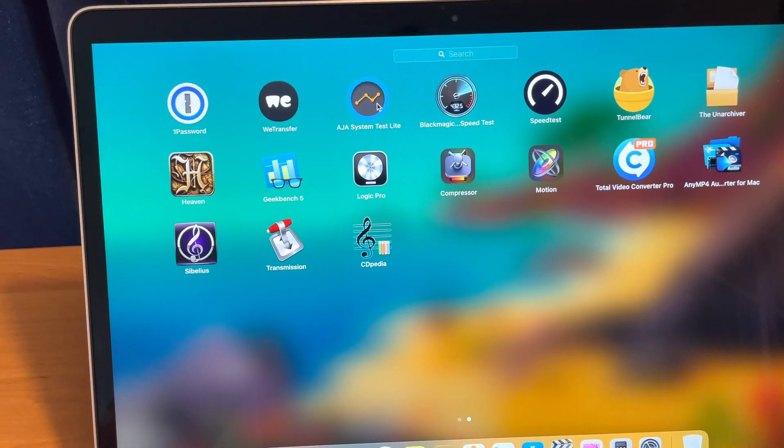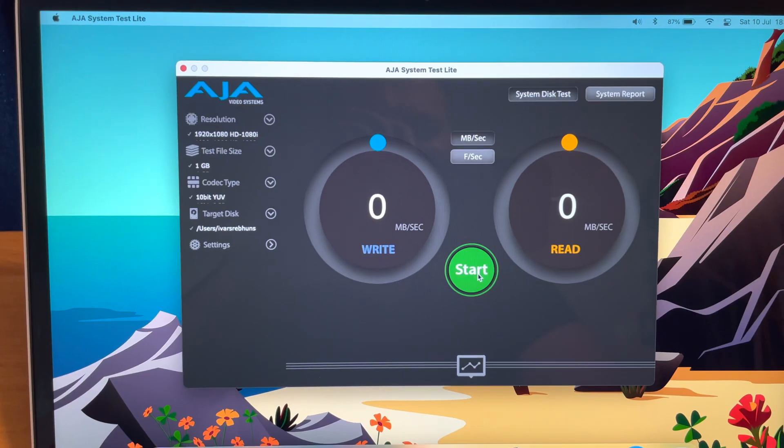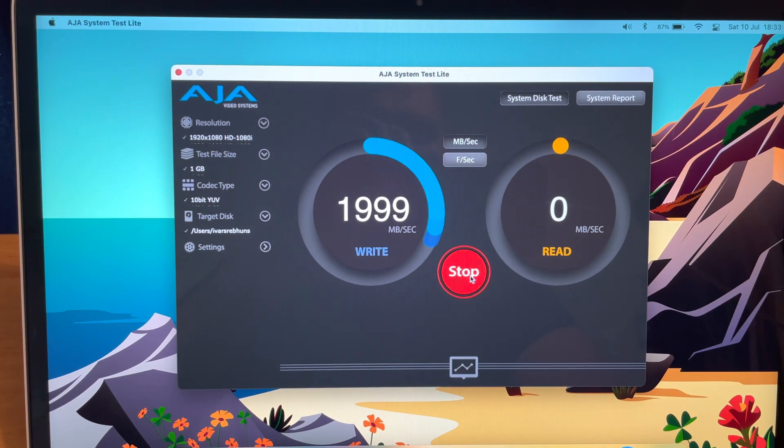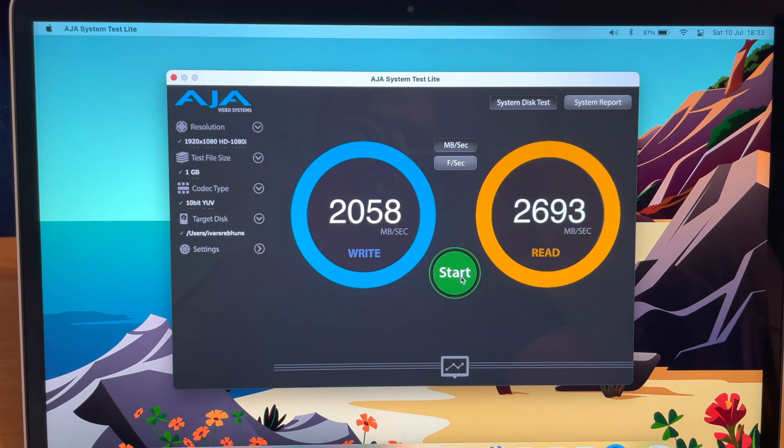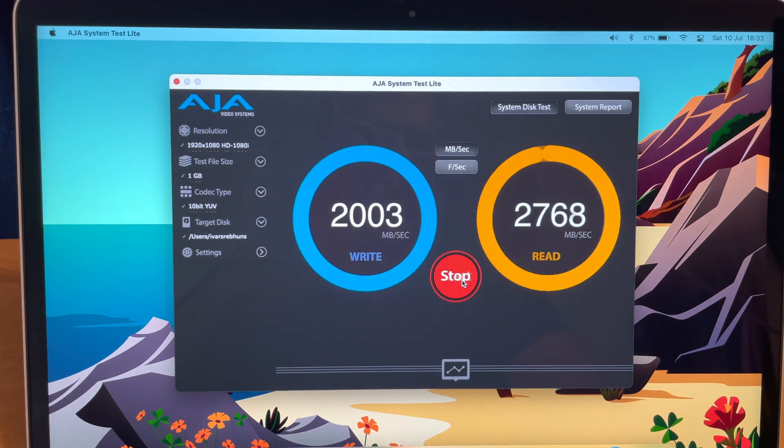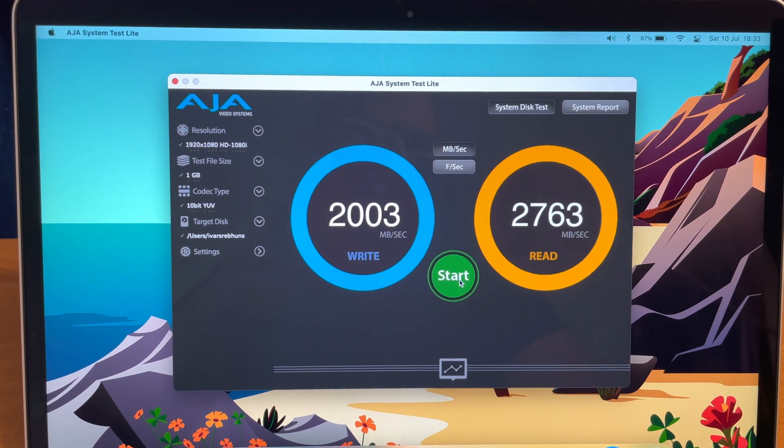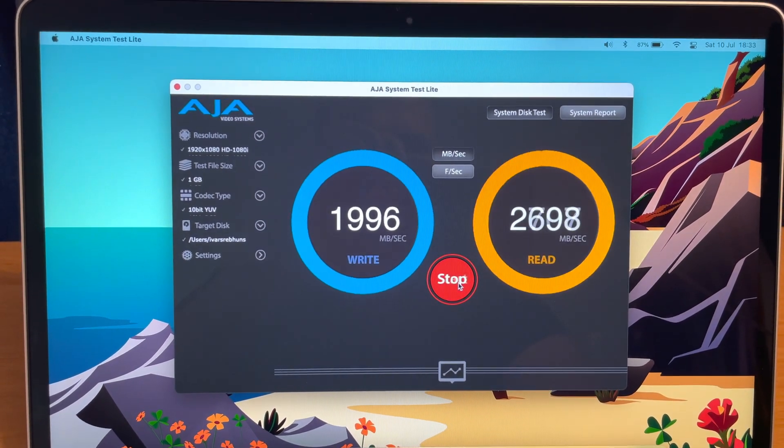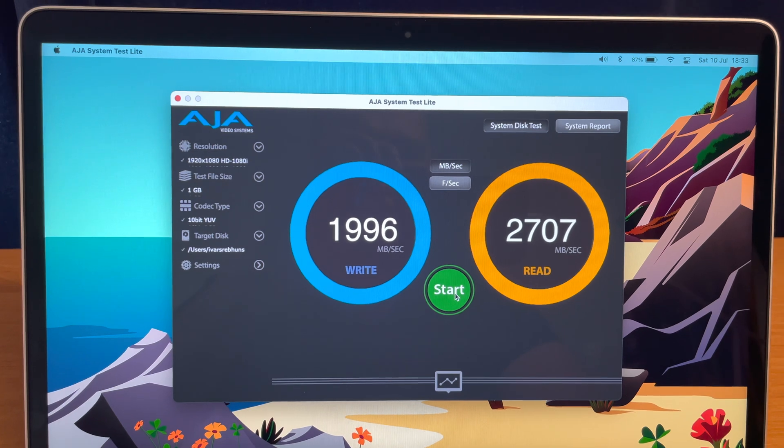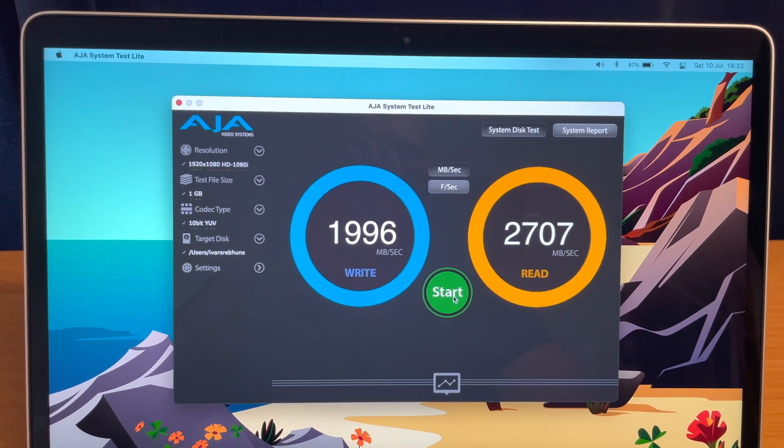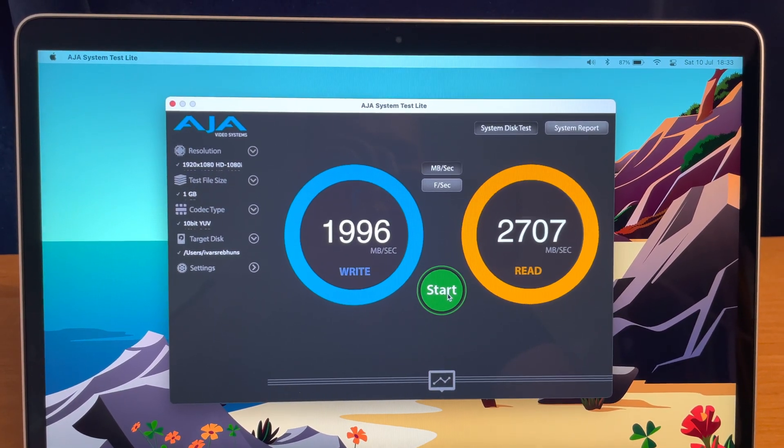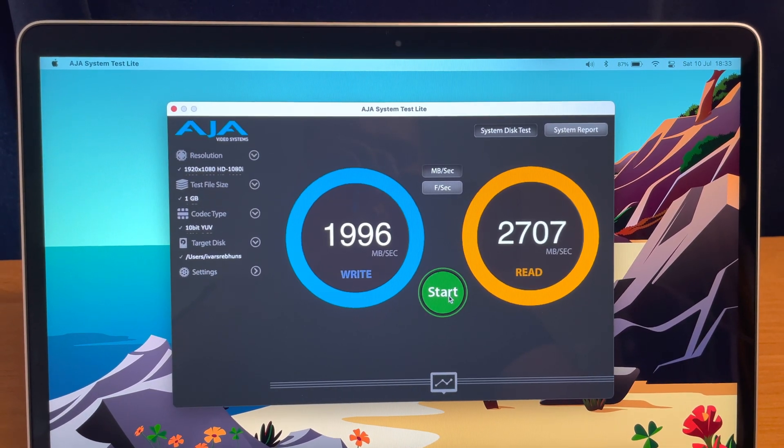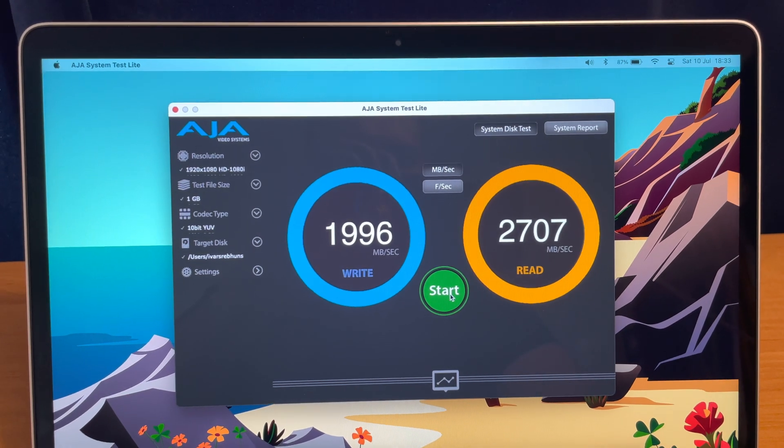Let's open up AJA system test application and let's click start here. Once again, and third time. About the same. 2000 megabytes per second write speed and 2700 read speed.